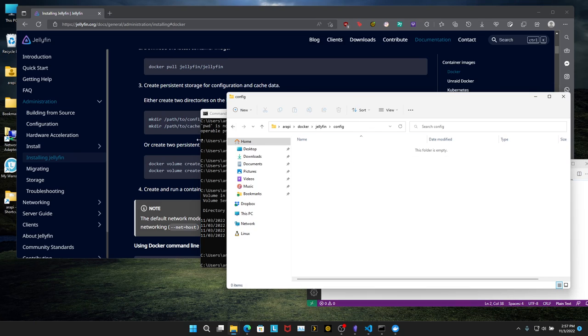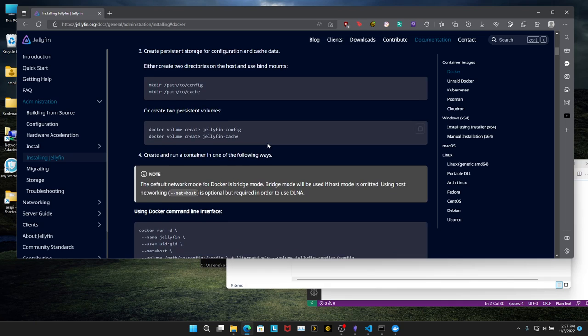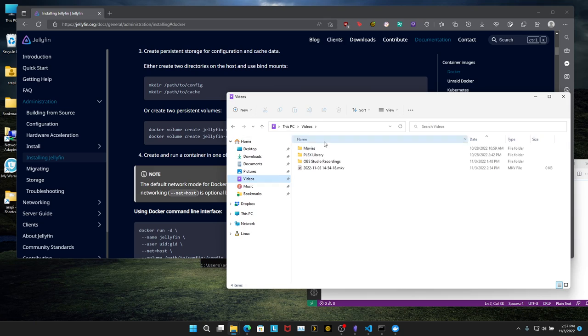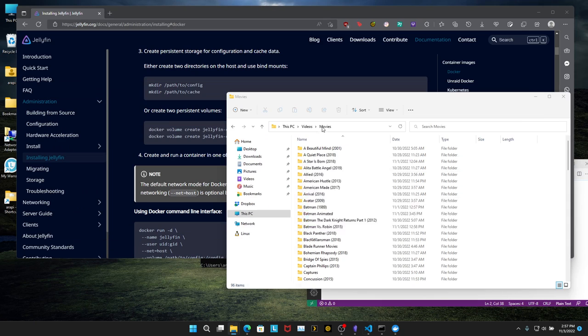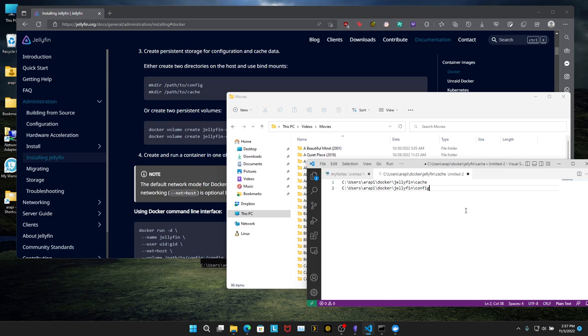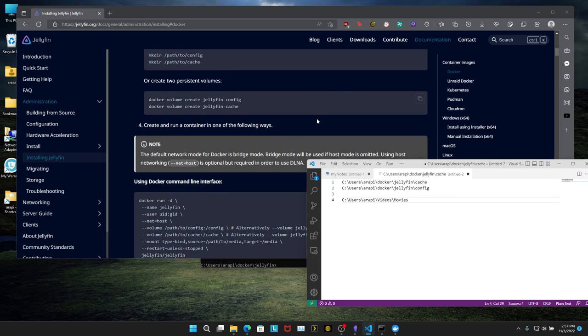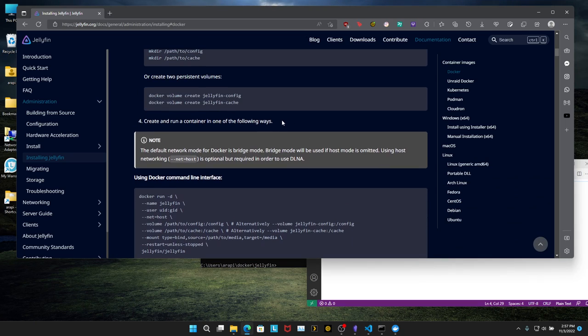Next thing you're going to want to do is locate the directory where you store your movies. So we're done with that. Let's scroll down.